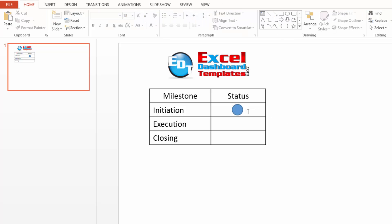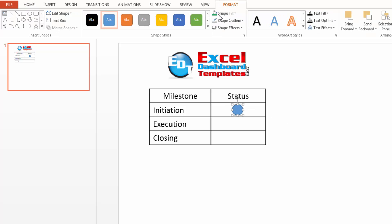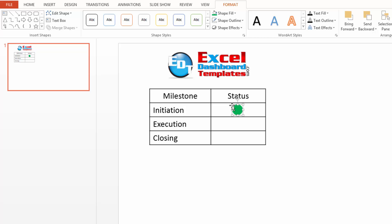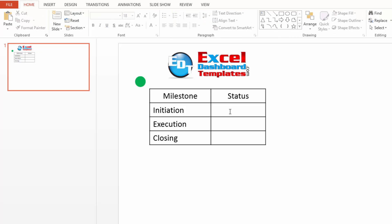Now, let's make this a green circle because everything is wonderful in my project. I'm going to change this to green with no outline. And now, I've got my circle, but it doesn't matter where I put it because I'm going to insert this differently within the table.